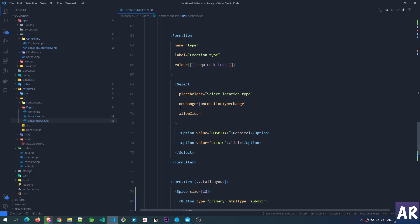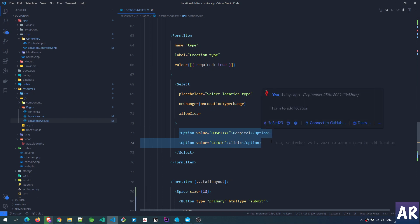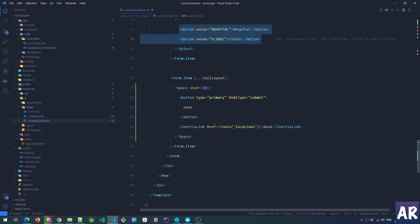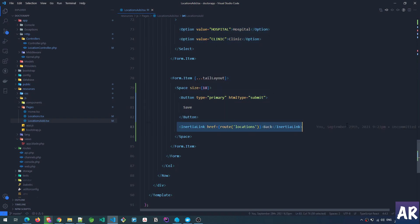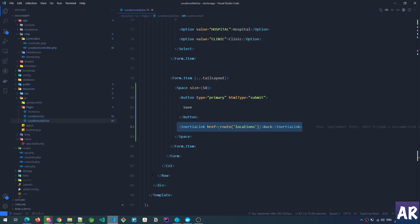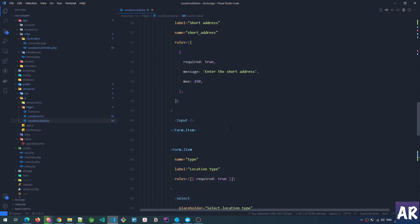I have two hardcoded options for now — I know these are the only two options coming. Then we have a Button and an Inertia Link for the back button. If you use a plain href it will do a full page refresh, but with Inertia Link the navigation happens within Inertia — the page doesn't reload and you get a proper SPA effect.